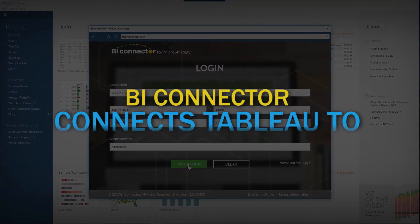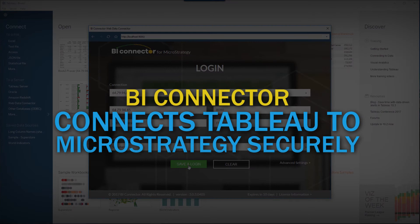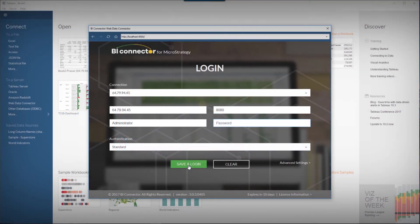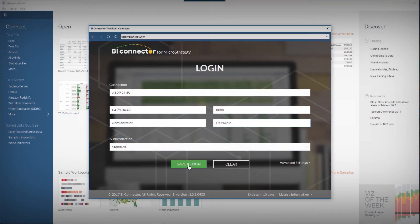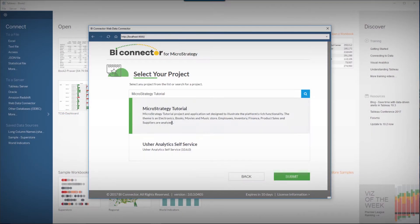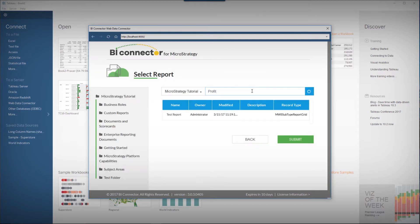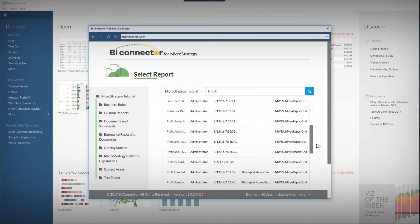BI Connector connects Tableau to MicroStrategy securely. You can now view the list of projects that you are authorized to access. Choose the project to connect to its reports. You can now view the folders and reports in the projects.